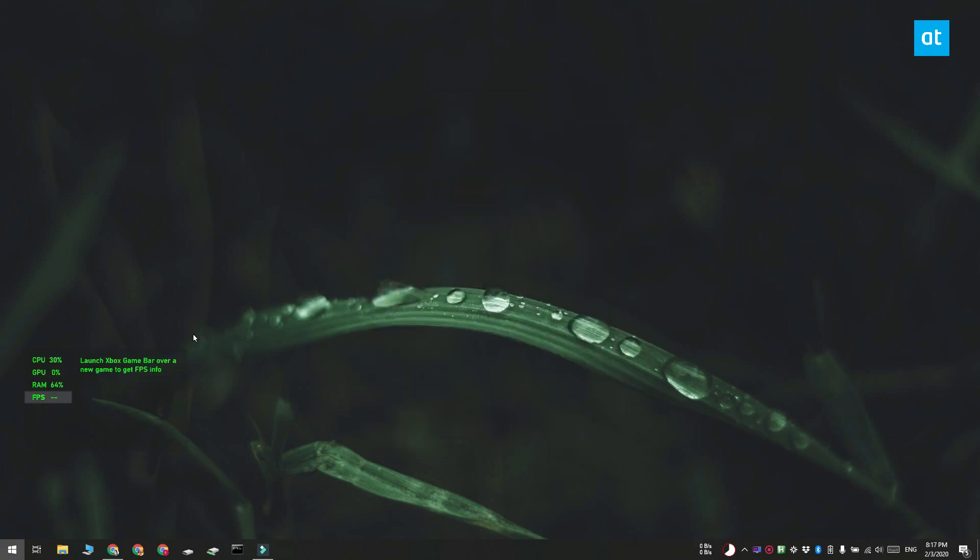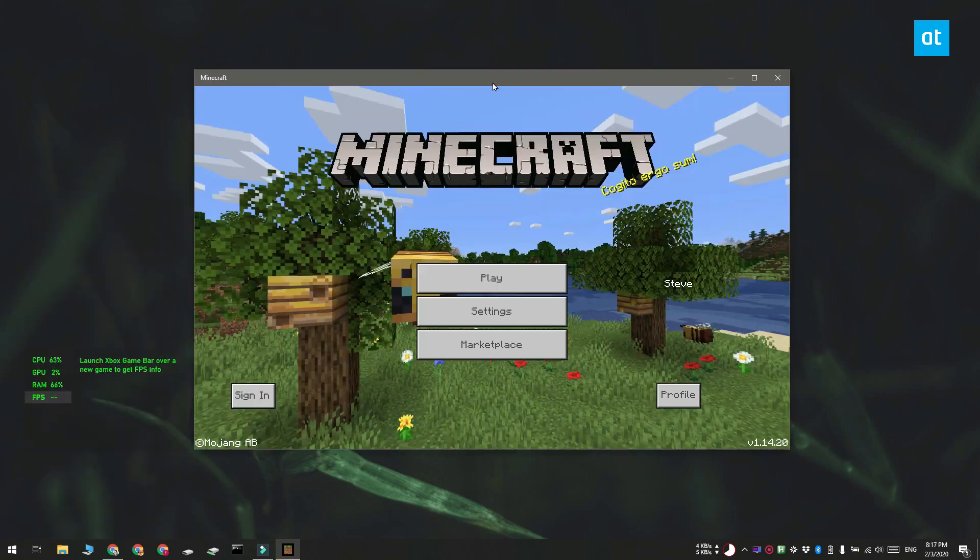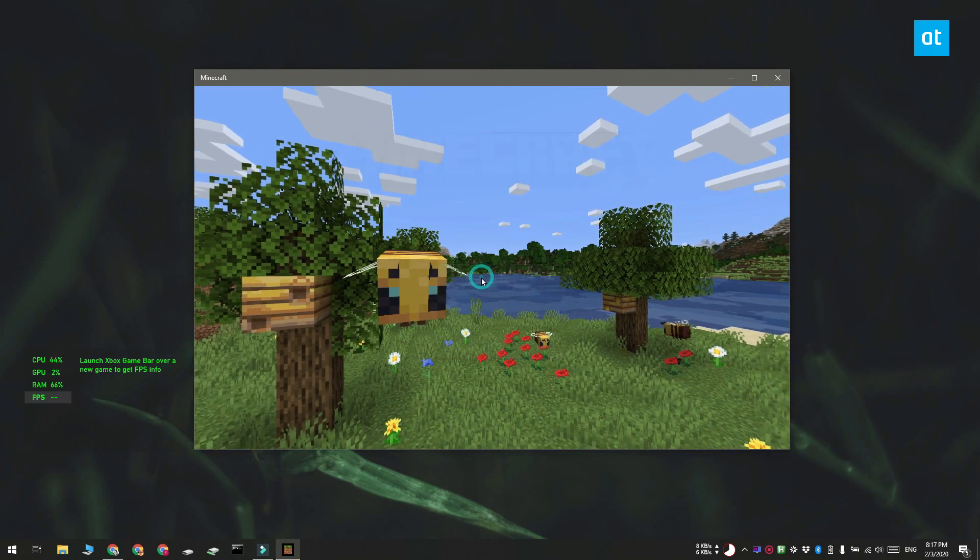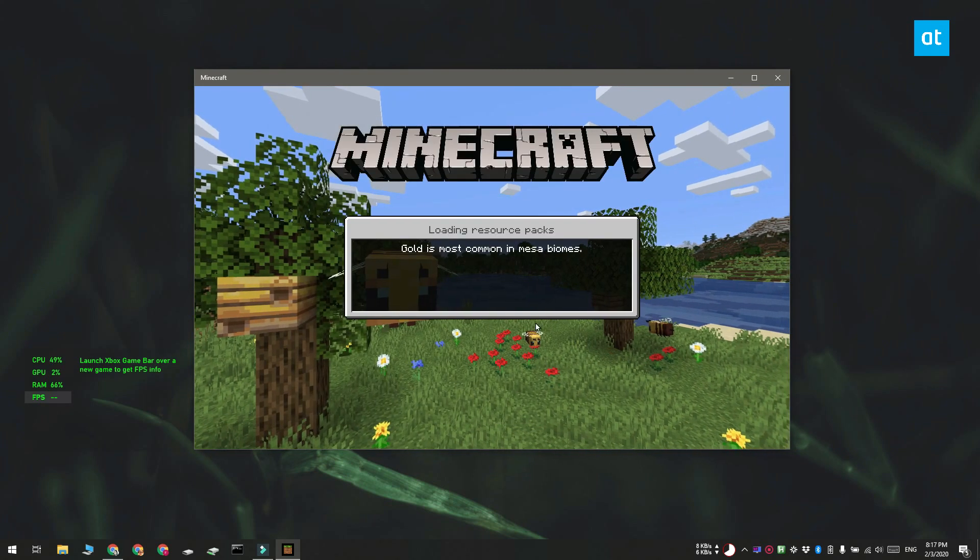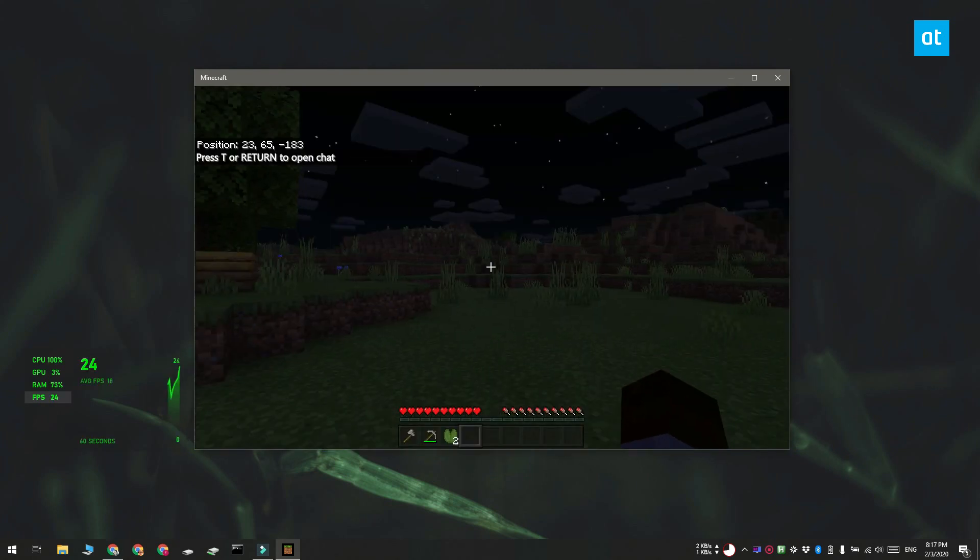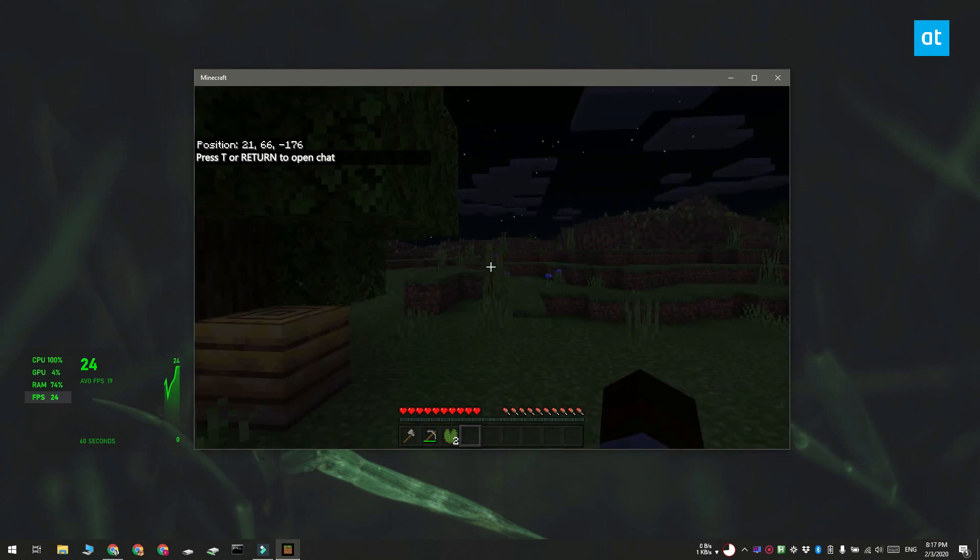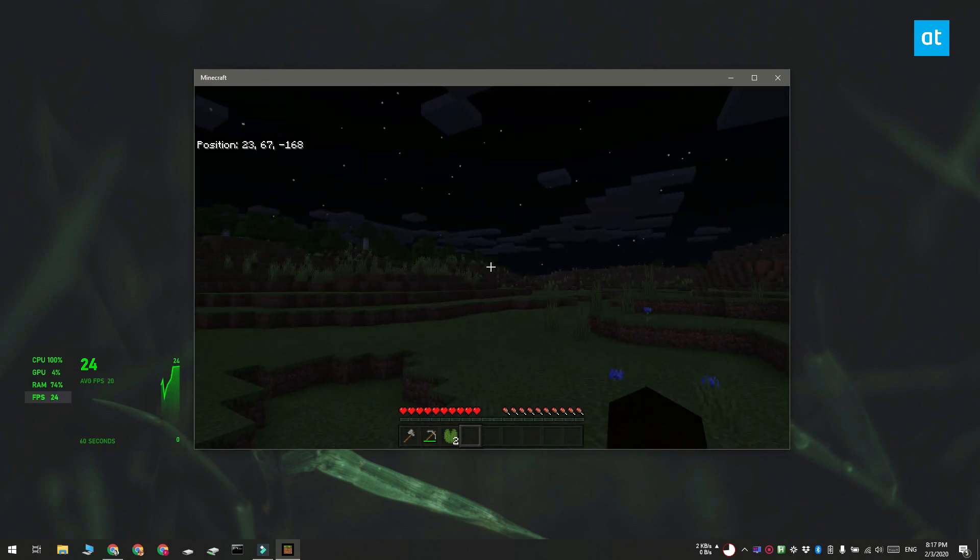Now this is a game that I normally get about 60 fps and we're going to check the frame rate with the game bar. So I have the game bar set up down here to show me my frames per second and I'm going to start the game.